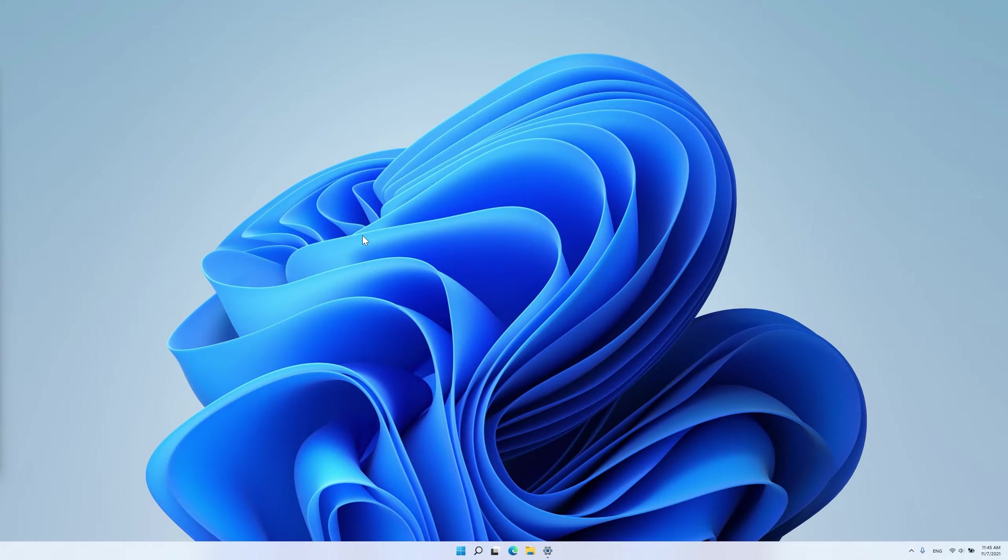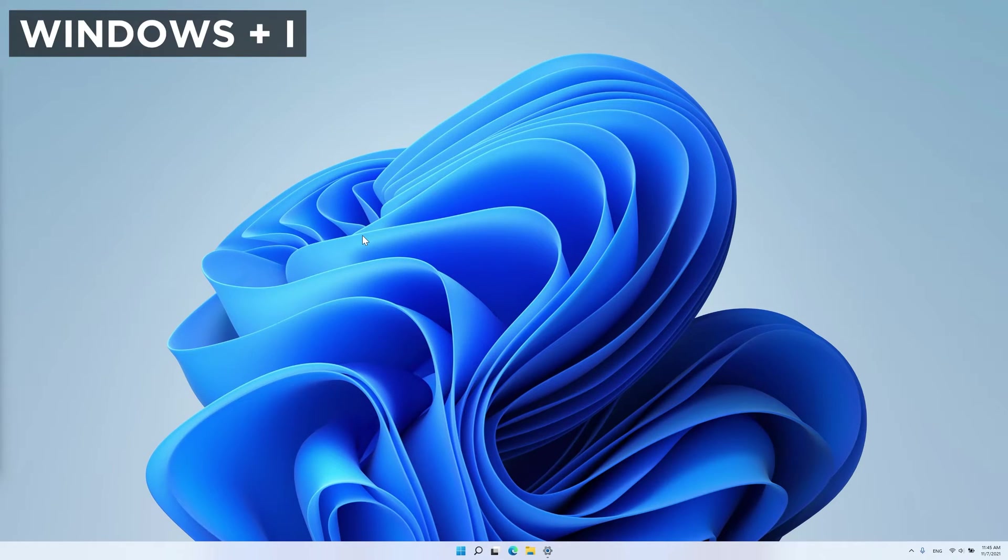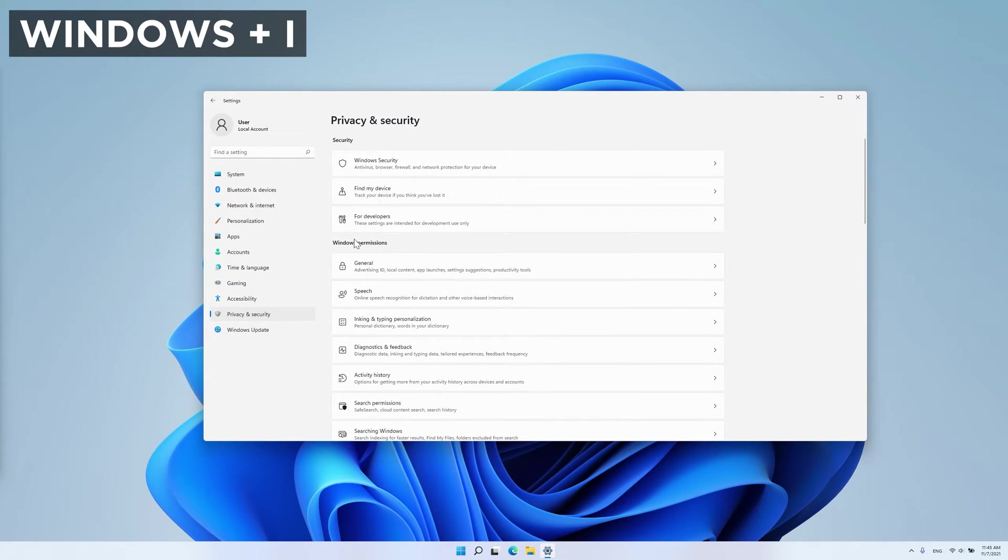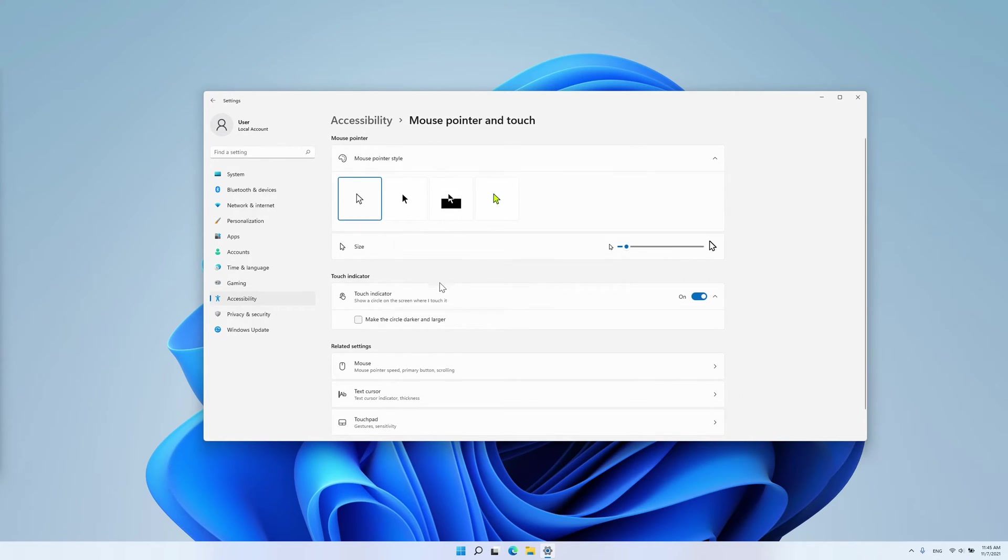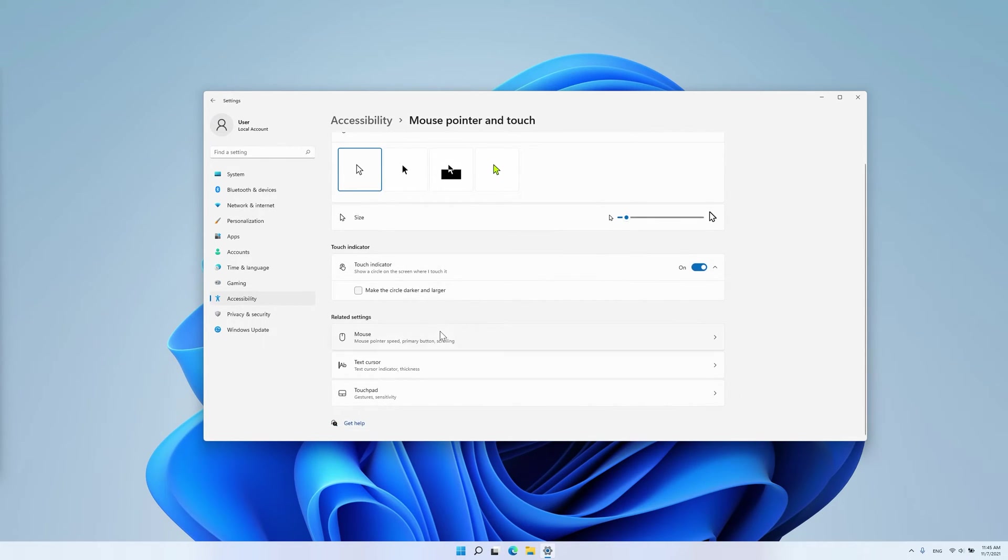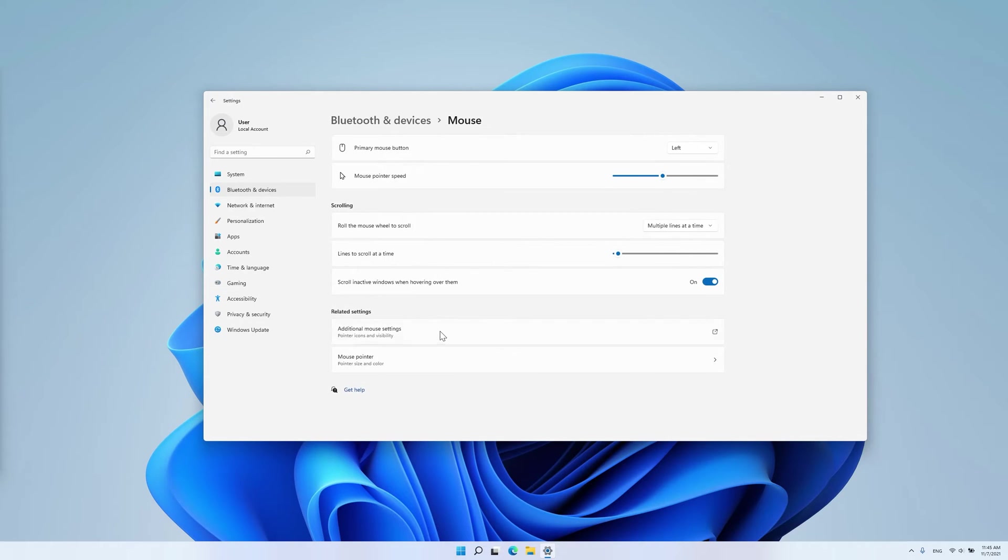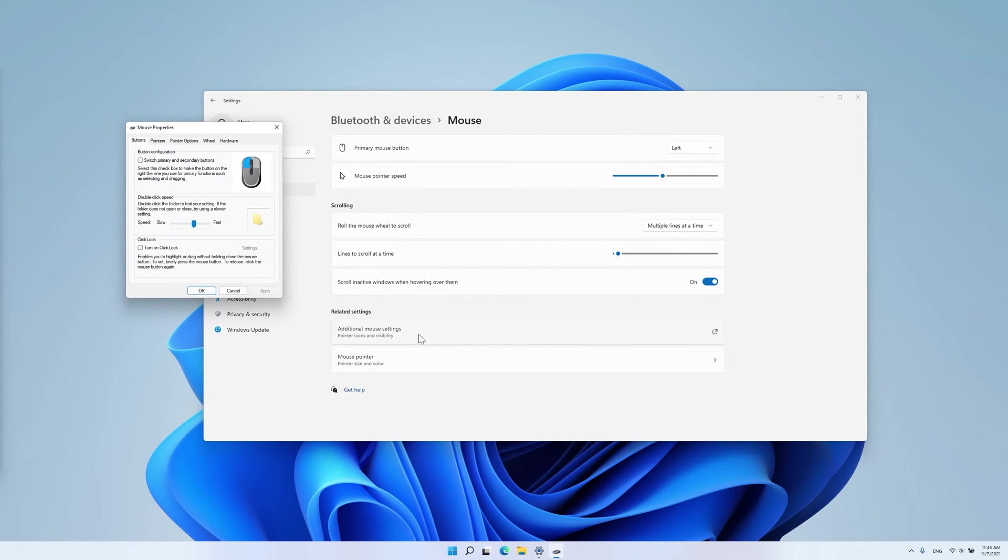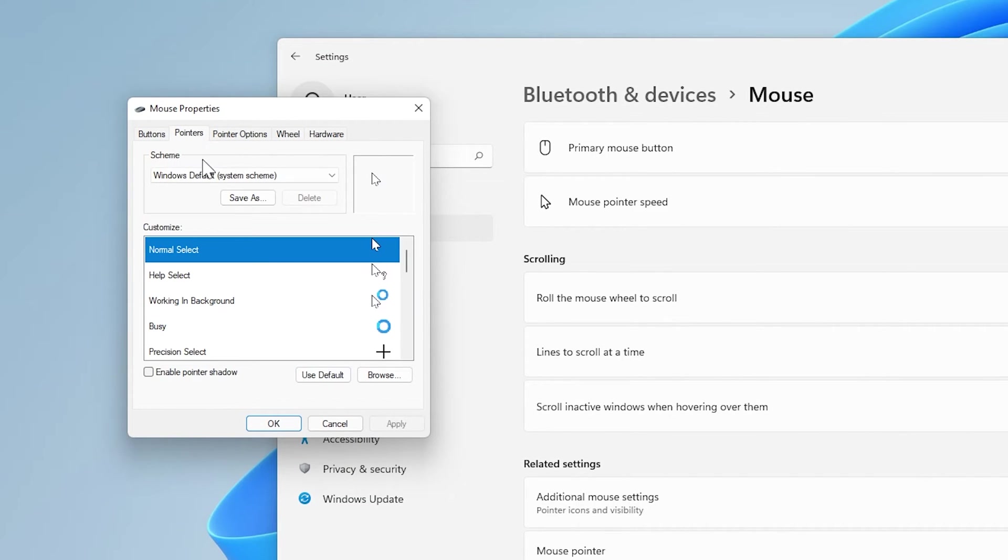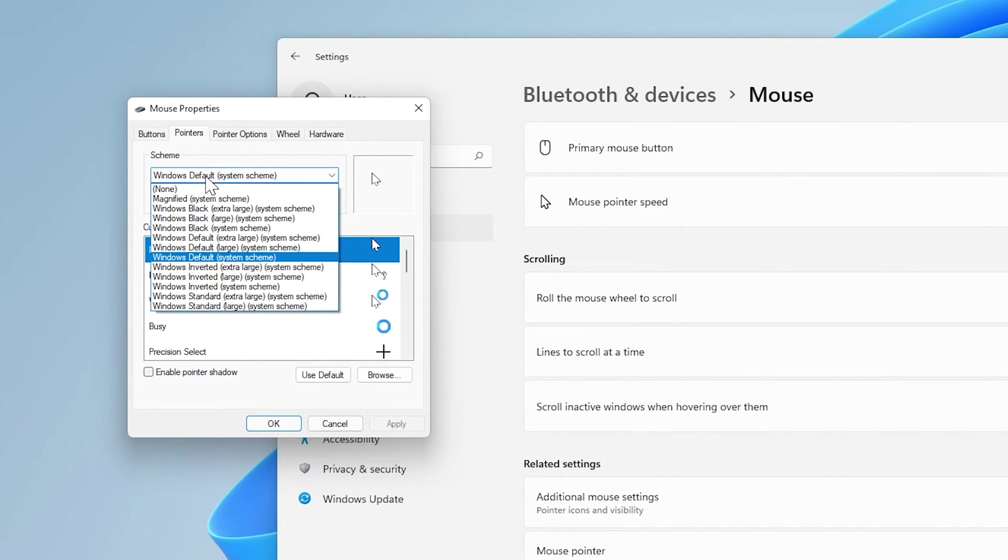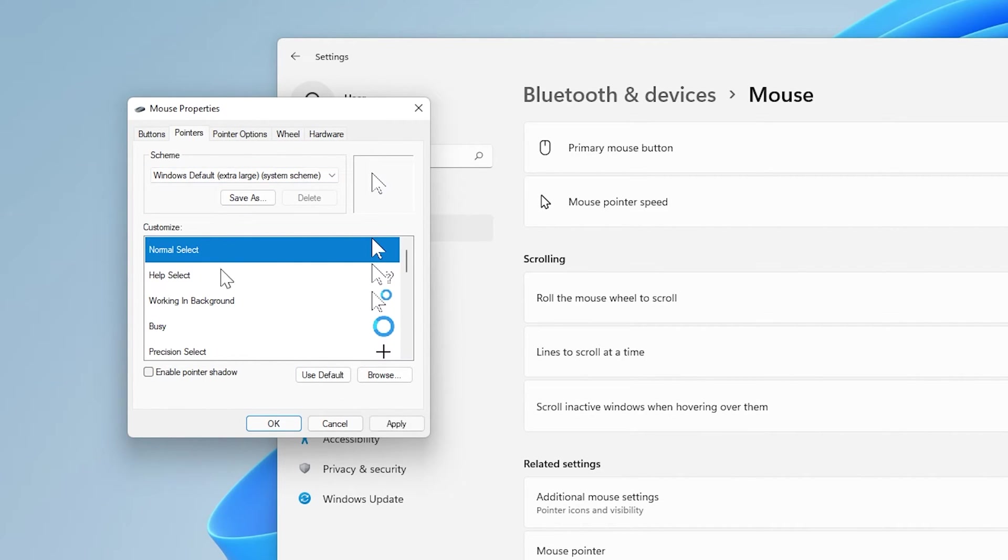Open up the Settings app by hitting Windows plus I on your keyboard. Then click on Accessibility on the left, press Mouse Pointer and Touch, then Mouse and additional mouse settings. The old school settings for changing your mouse pointer will open up and here you can switch to a custom mouse pointer you've installed. Then click OK and you will have yourself a new custom cursor for Windows 11.